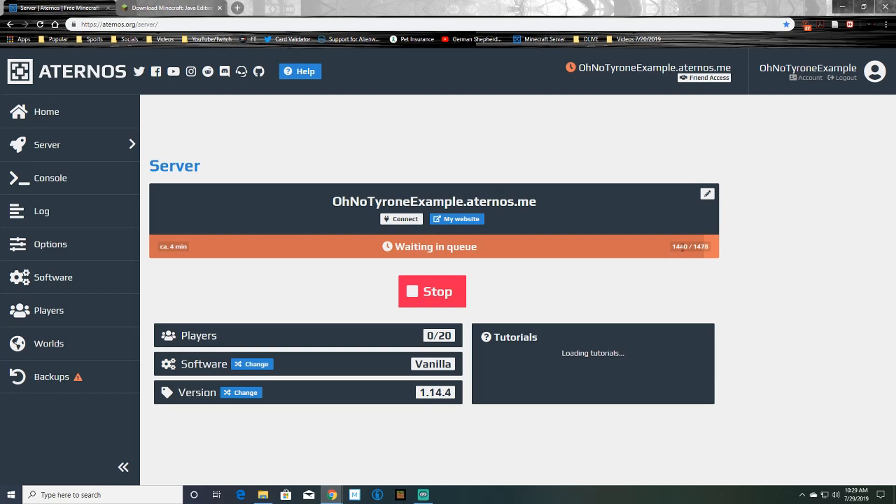And something that's important to note, once you're near the end of the queue it will give you a little notification where it says you need to click to confirm, and so that's just making sure that you're still here and you're still ready to open your server, that way it's not wasting a queue slot on you.